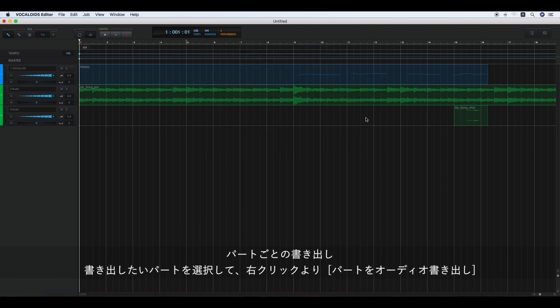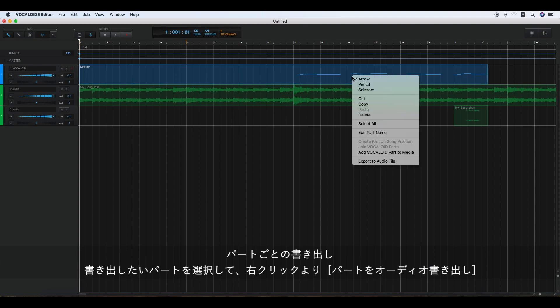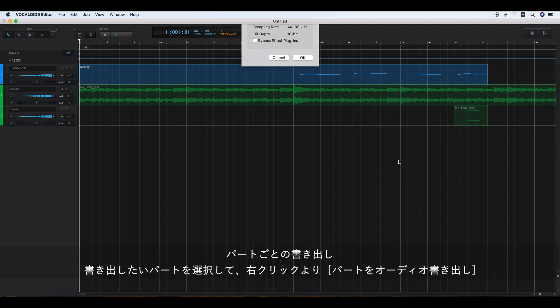To export a single Vocaloid part as a WAV formatted file, click the part, right-click on the part, and select Export to Audio File.